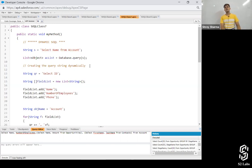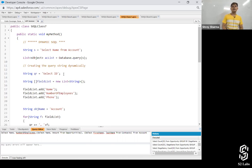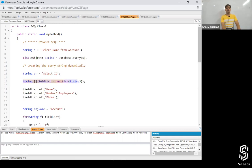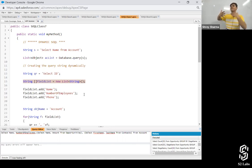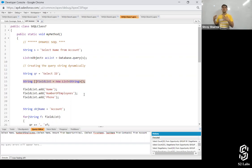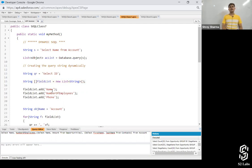Creating the query string dynamically — we can create a string dynamically according to the list or values we're getting. Over here, I'm creating a string dynamically. First I've written QR equals 'SELECT Id' because I always want Id. Then there is an array of strings in which I'm going to store the different fields I want. I've added Name, Number_of_Employees, and Phone into that fields list.